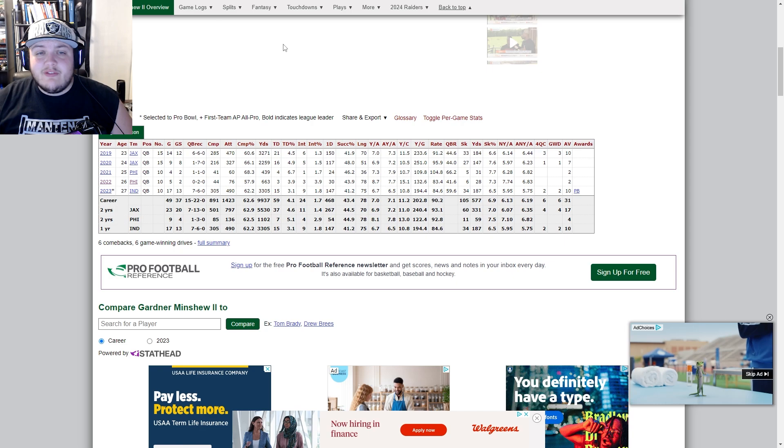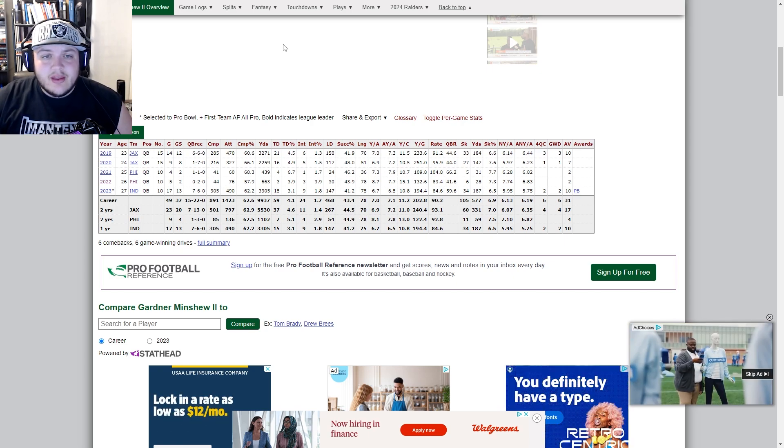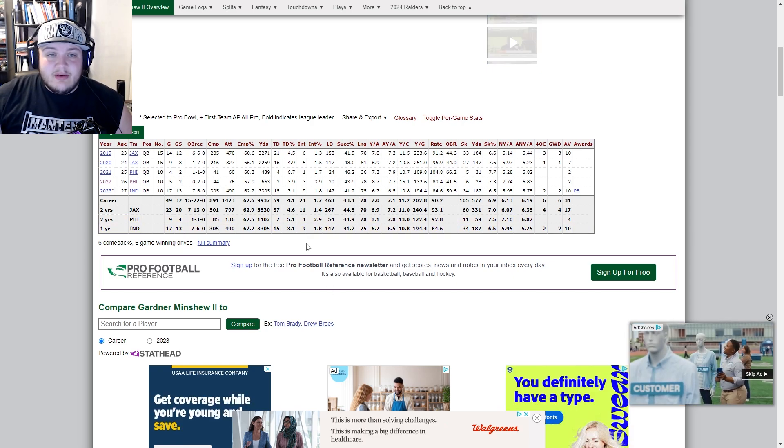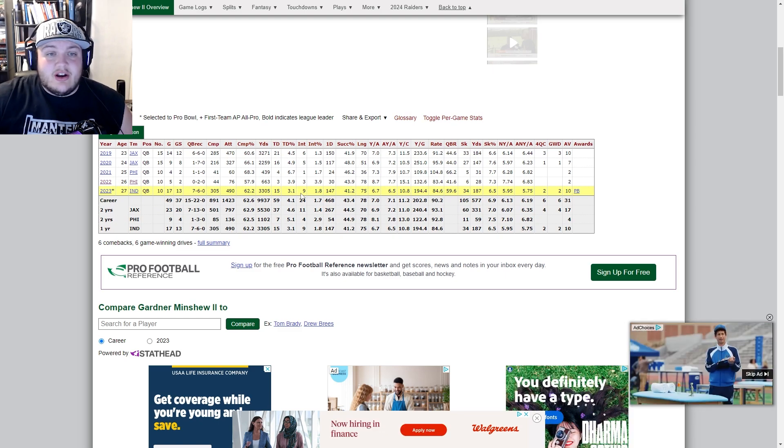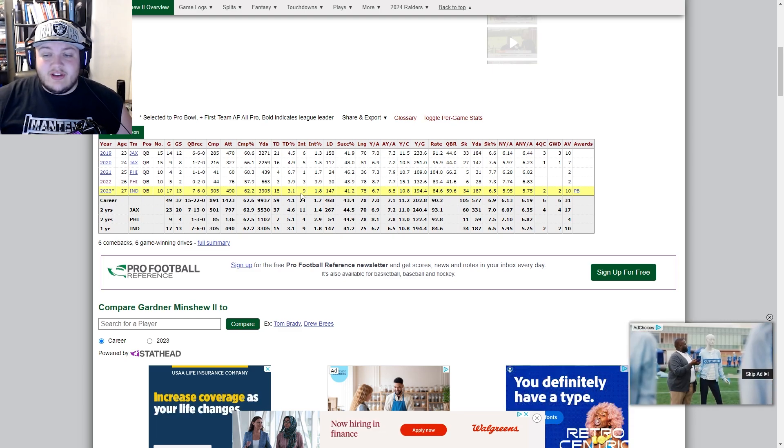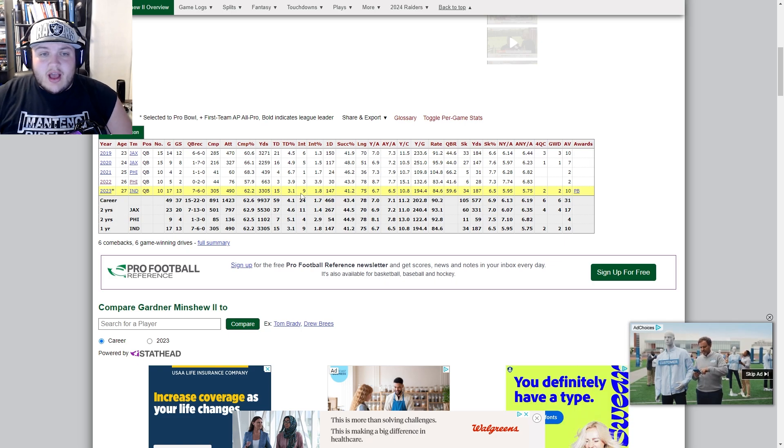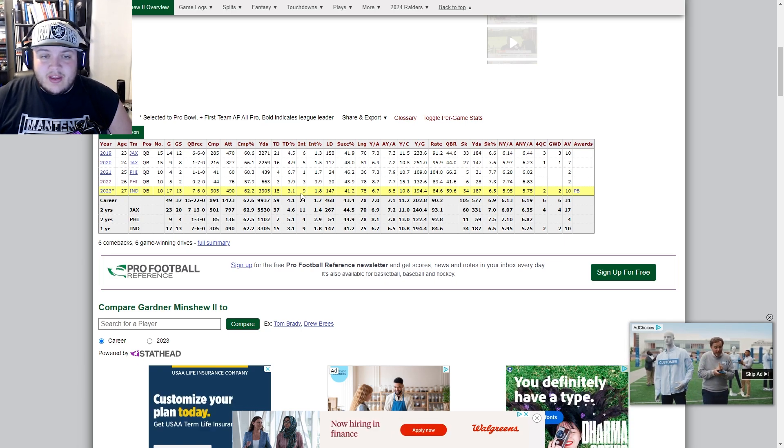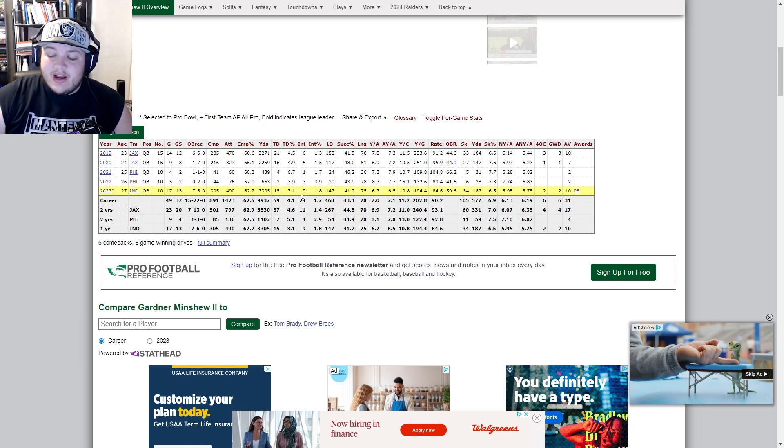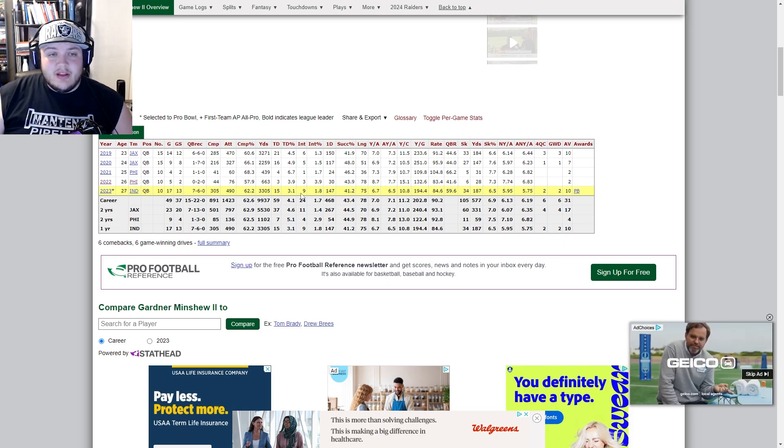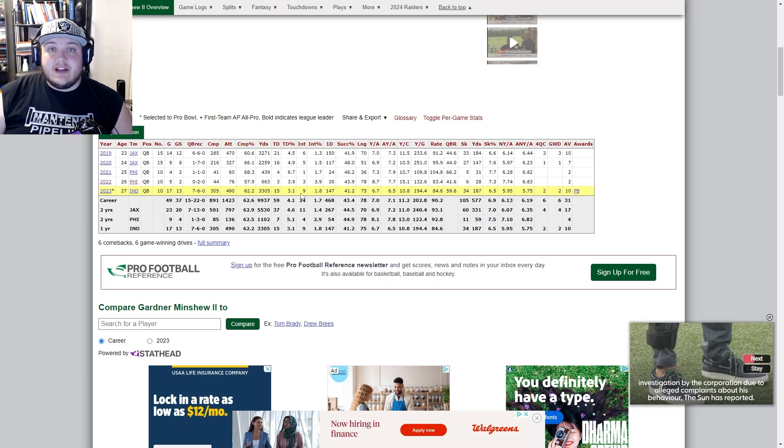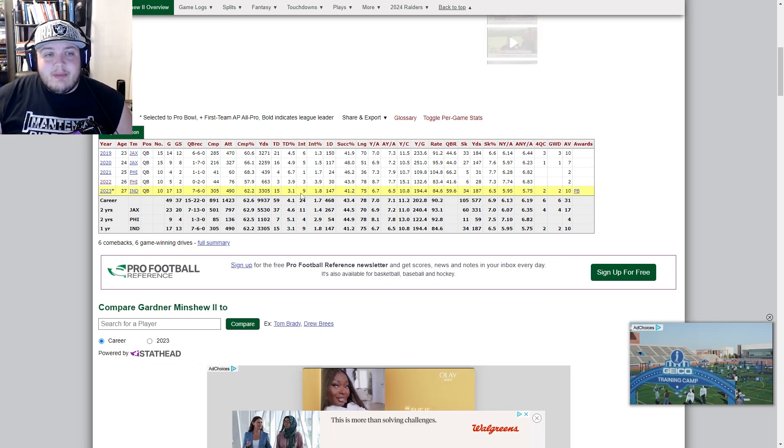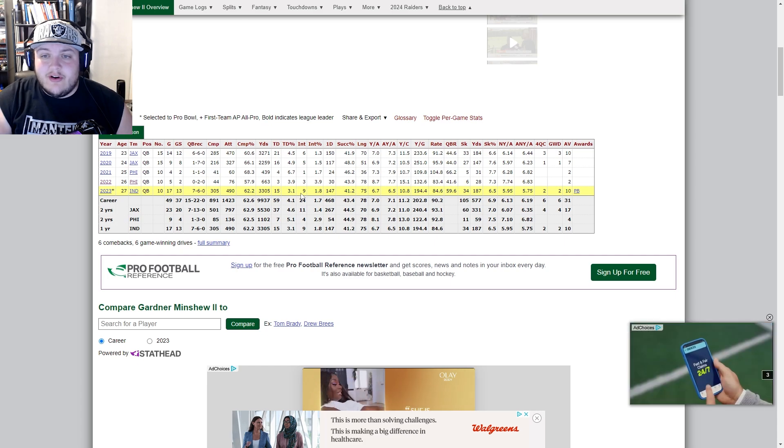Obviously there is the flip side to this. Minshew throws a lot of picks and our running game doesn't pick up like we think, and our defense is still good. I could see us in a situation where we draft the QB. Either way, the way that I'm kind of approaching this season as it starts in I think 16 days, at least for Raiders fans, I am gonna back Minshew being the starter.